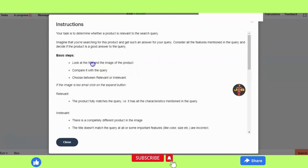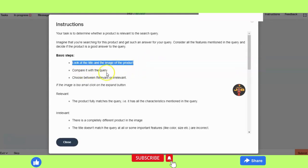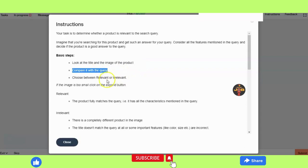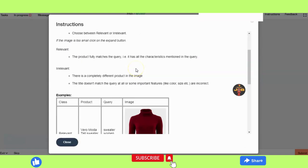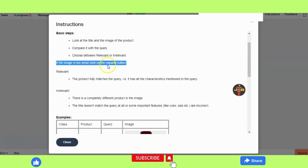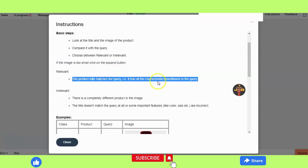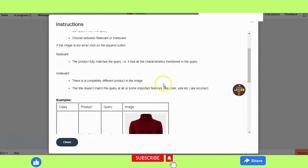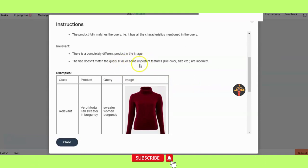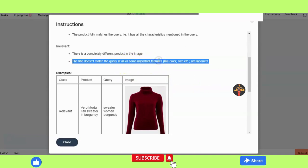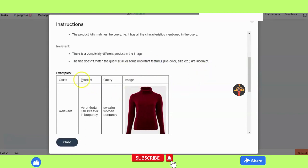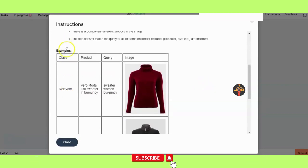The product image is given and we compare it to the query. We choose between relevant or irrelevant. If it is relevant we choose relevant; if it is not relevant we go for irrelevant. If the image is small, click the expand button. 'Relevant as-is' means the product has the characteristics mentioned in the query — whatever characters the query has, we check those.